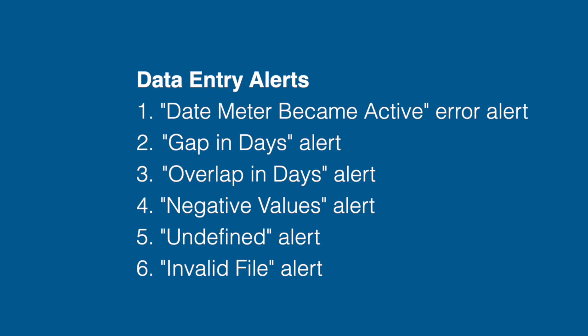There are six common alerts you may encounter when entering data into the monthly entries table: the date meter became active alert, a gap in days alert, an overlap in days alert, a negative values alert, an undefined alert, and an invalid file alert.